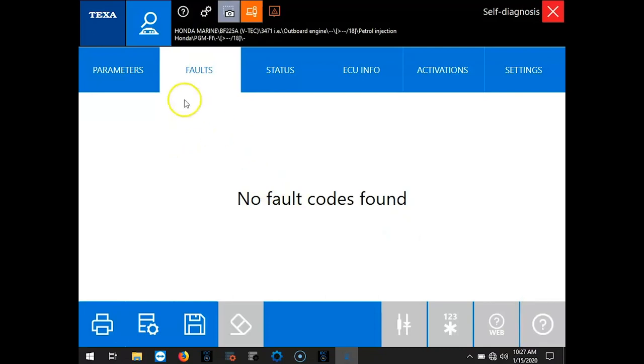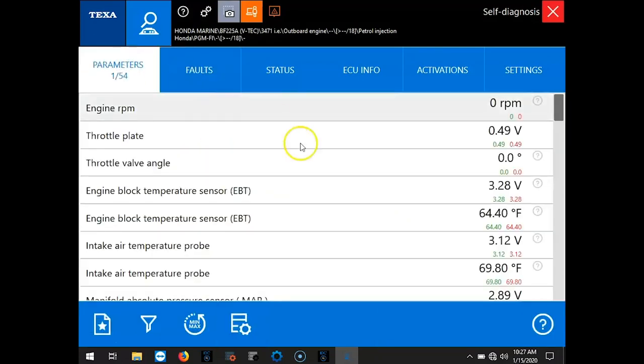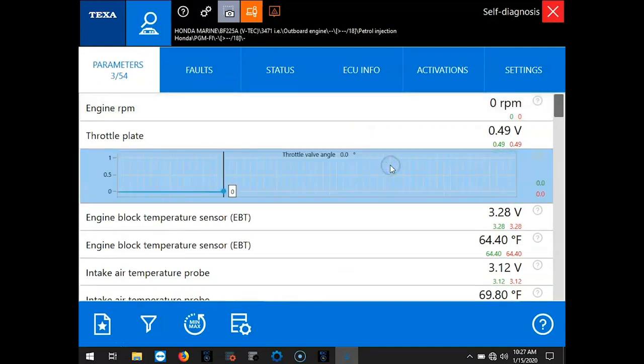Okay, so the first page that's going to pop up is the Fault Code page. We don't have any on this engine right now. And we'll go ahead and select the parameters and we'll run through these.